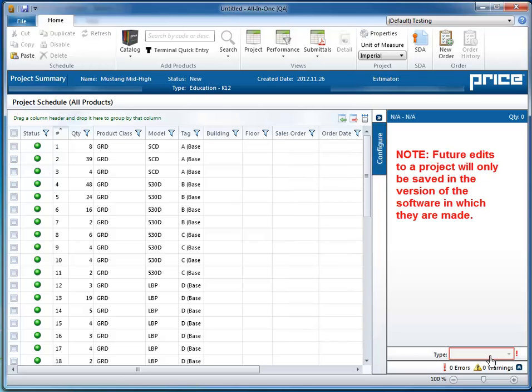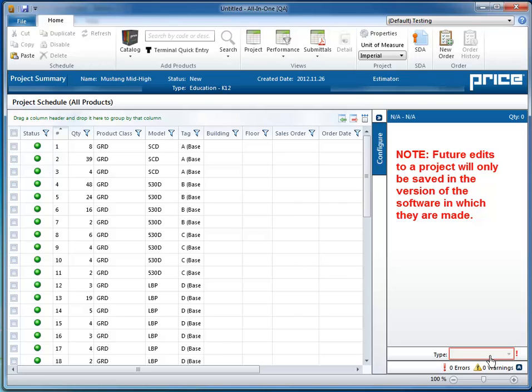Important to note is that any future edits made to a project will only be saved in the version of the software in which they are made. For example, if you were to go back to All-in-One Version 2 and make changes to this job, those changes would not automatically be carried forward to All-in-One Version 3. In that case, you would have to reimport the updated job.